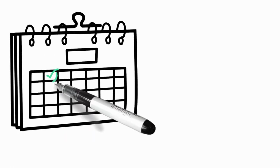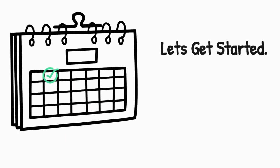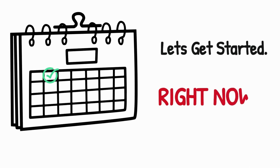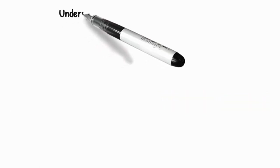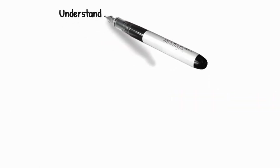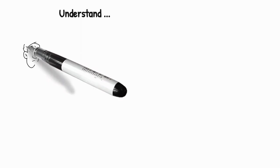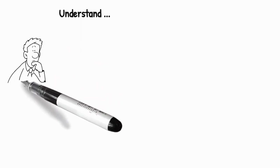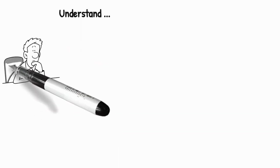So, without wasting our time and further delay, let's get started right now. Now, in order to break the loop, we first need to understand the loop, what's causing it.